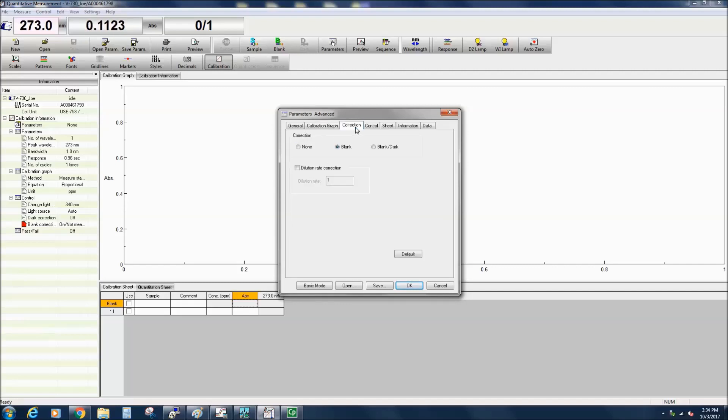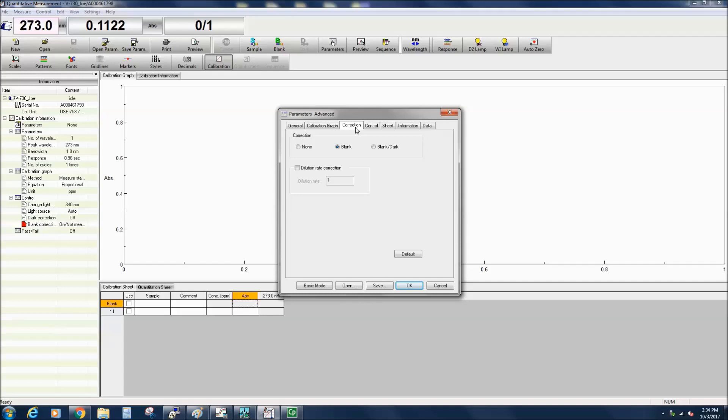In Advanced mode, the Correction tab lets you select whether to correct your absorbance data with a baseline, blank, or a dark correction. The dark correction measures the absorbance with the beam path blocked by a shielding plate. It is recommended for samples with high absorbances and cannot be selected when in Basic mode.